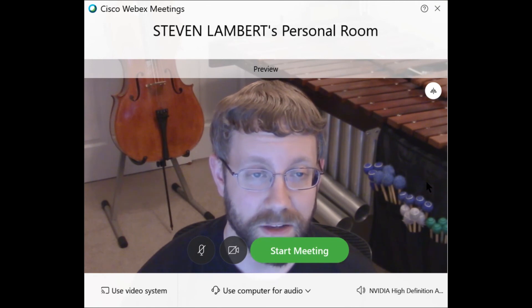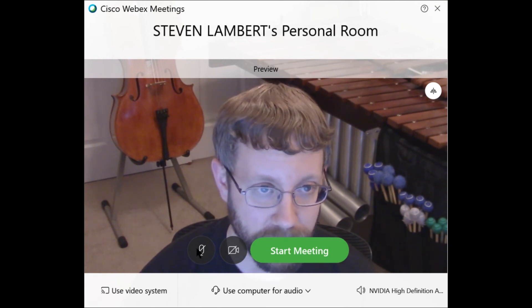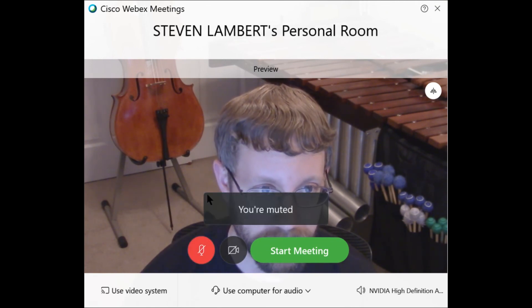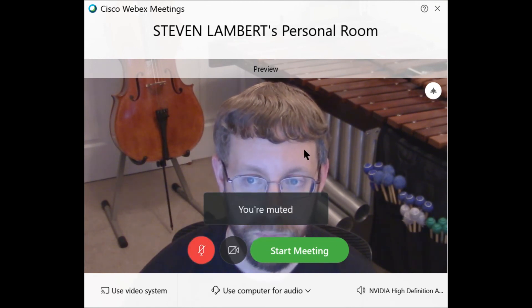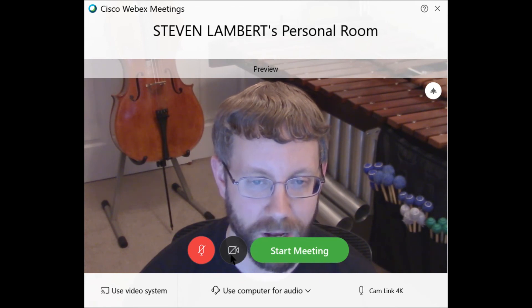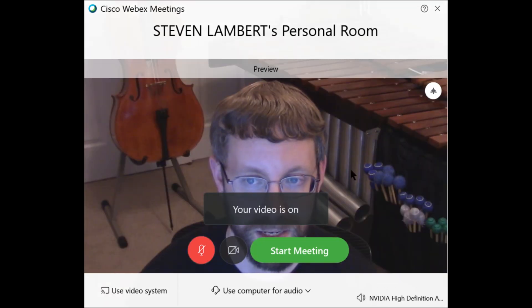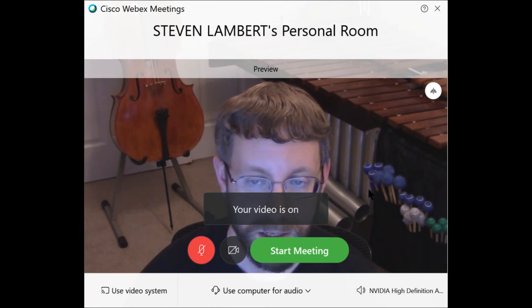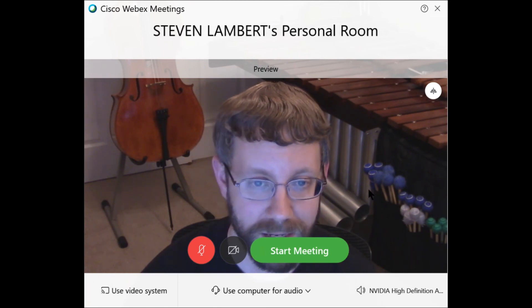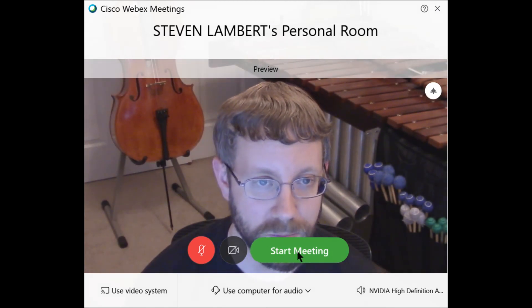Anyways, now that everything's working, I want you to mute your microphone — make sure it's red — and then decide if you want your camera on or off. You can change this later when you're in the meeting too, and then when you're ready, hit the green button to join the meeting.